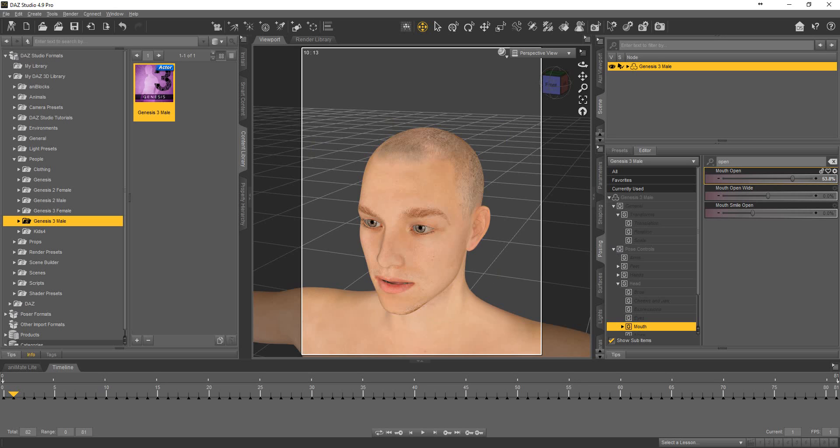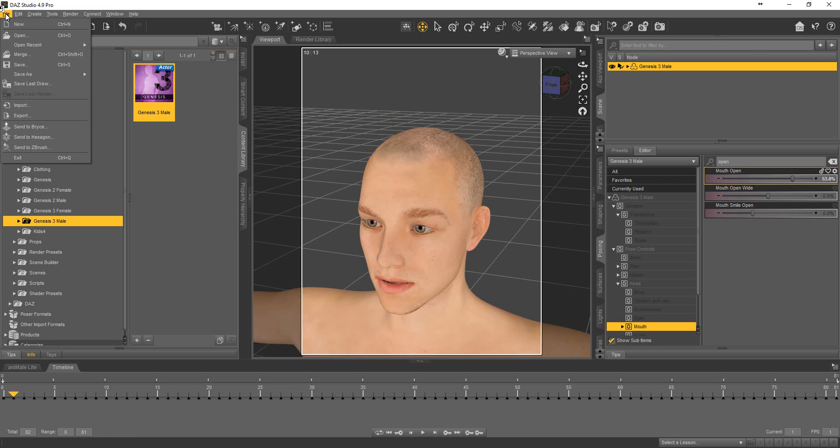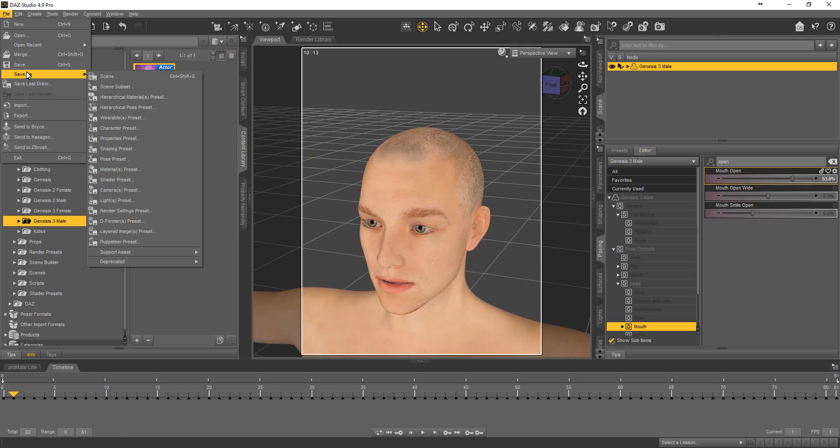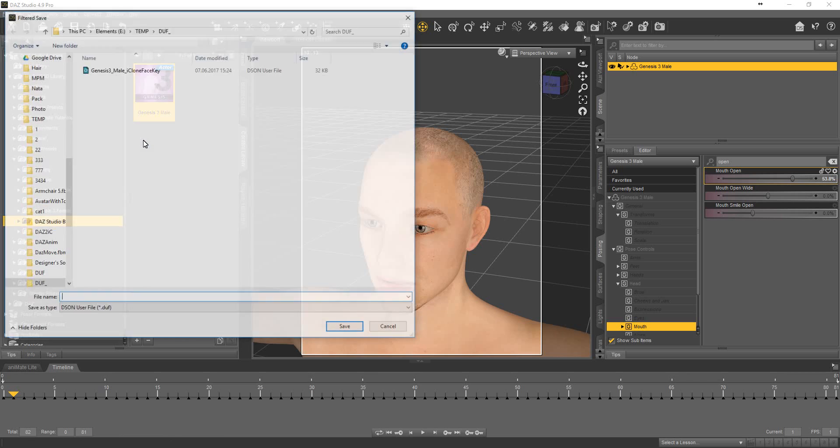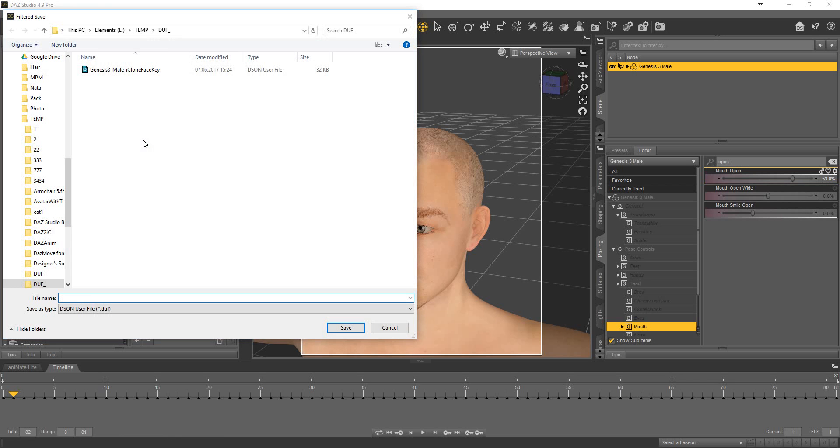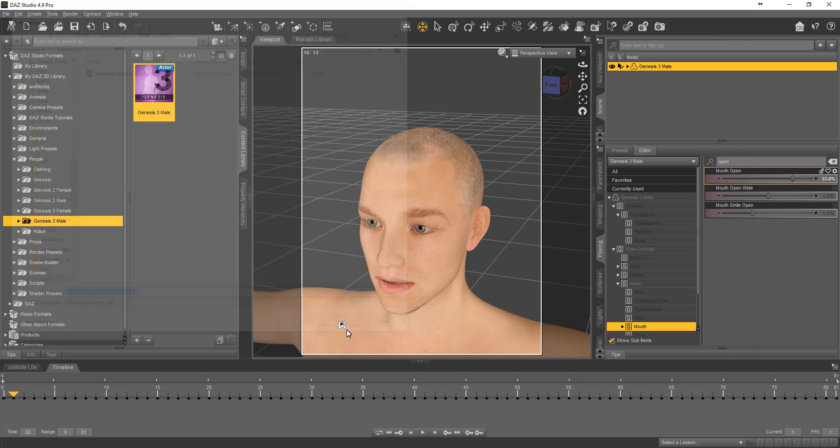Save customized .dov file. Select file, save as. Properties preset. Something like this. One. Save.